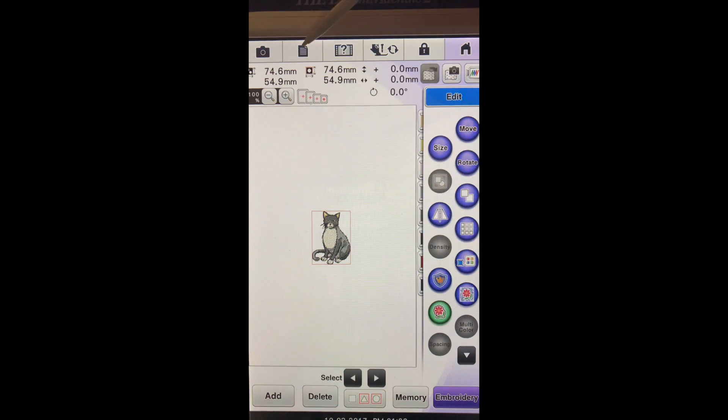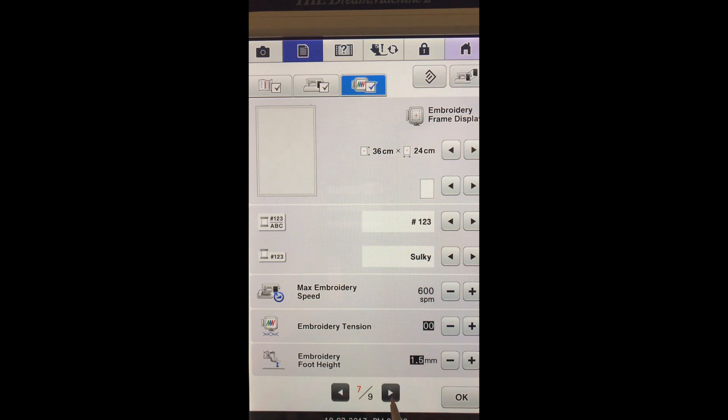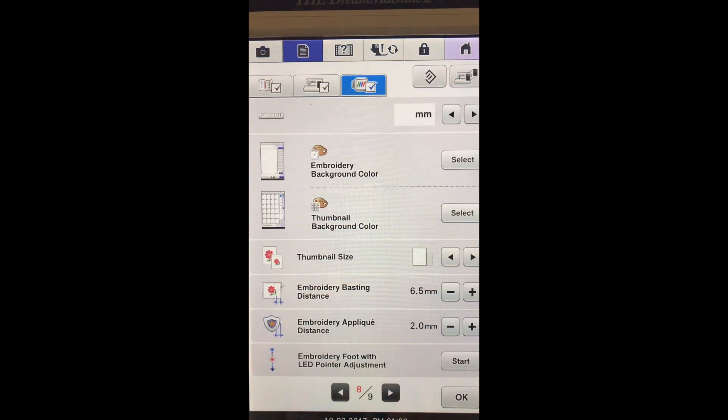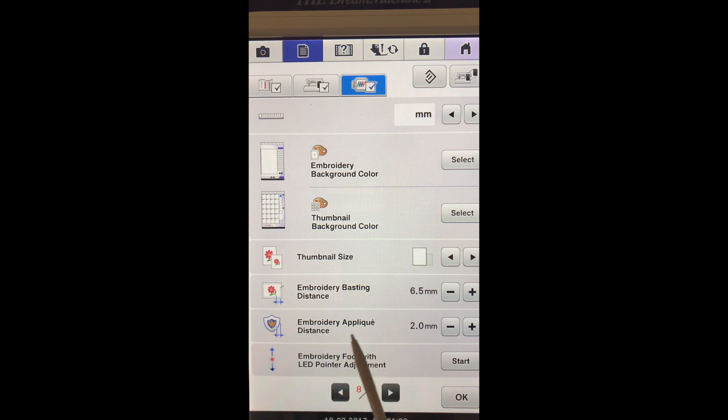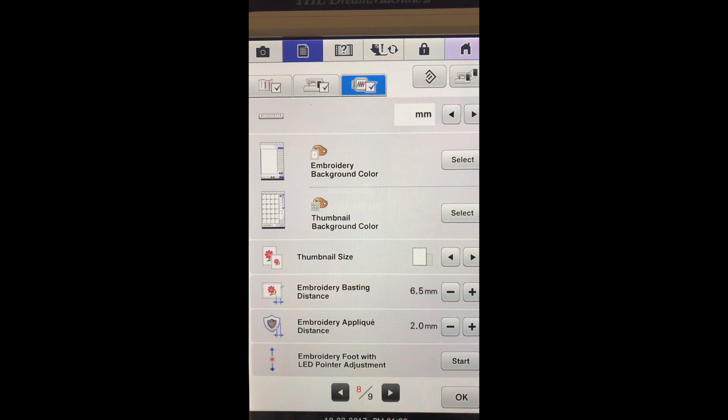Now there's many different options we have with this, but our distance is set on page 8 and it's down here where it says embroidery applique distance. And this just means how far away do we want our applique to go around our design.